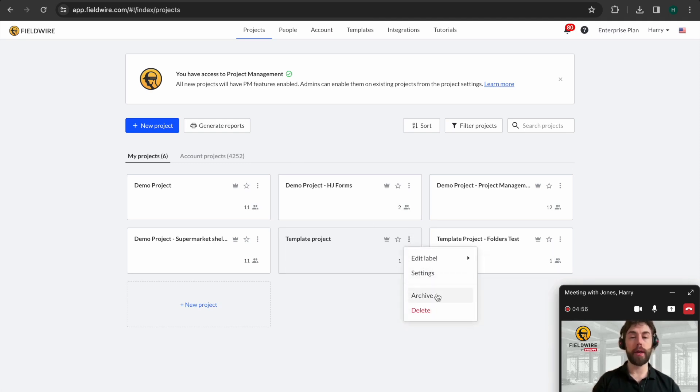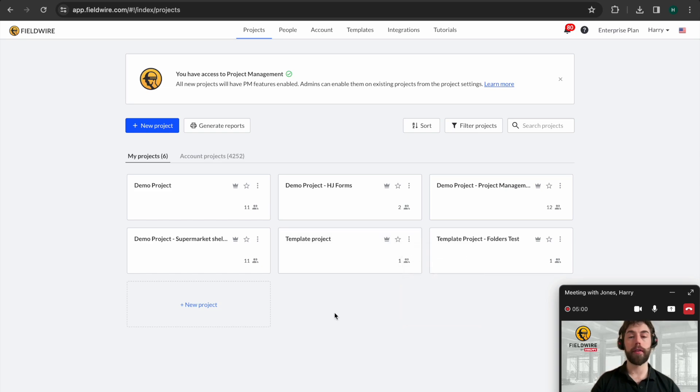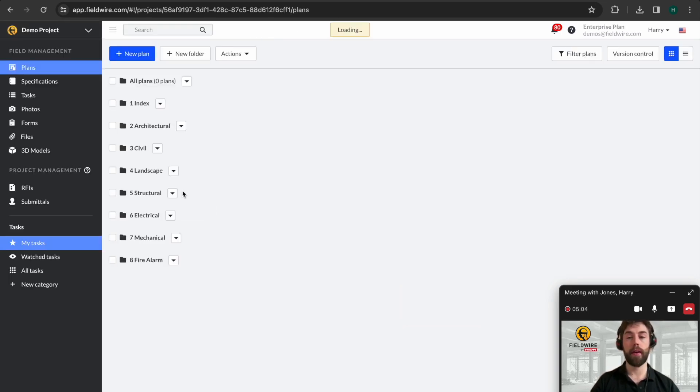This still retains the information for you at a later date should you need it, but it also helps keep this project nice and tidy. We're going to jump into our demonstration project for today.